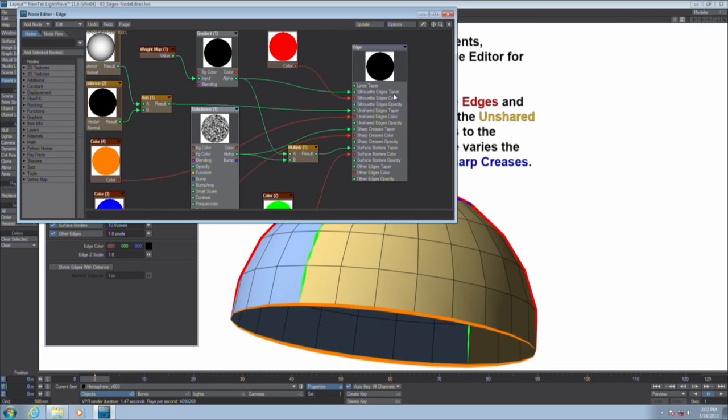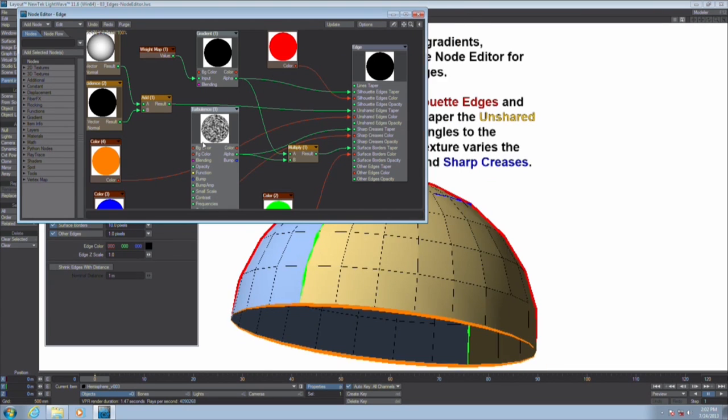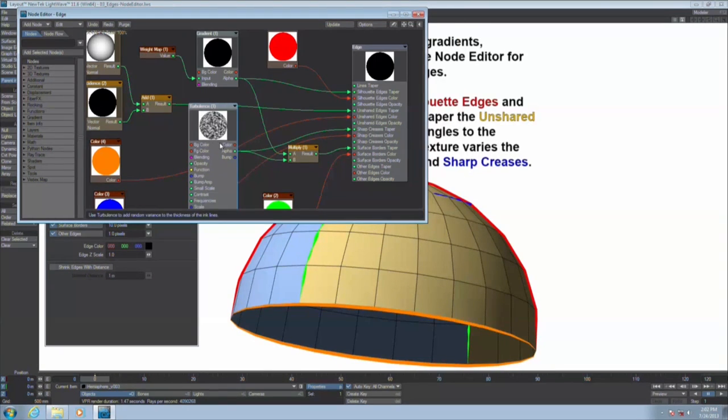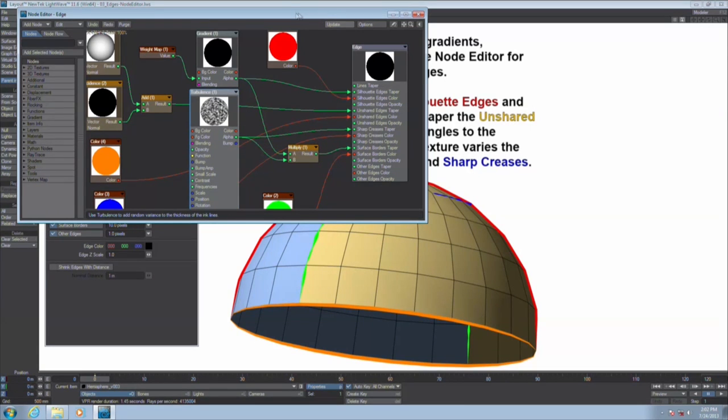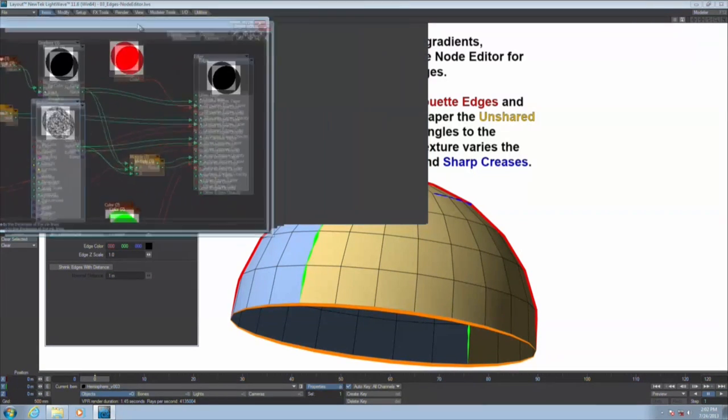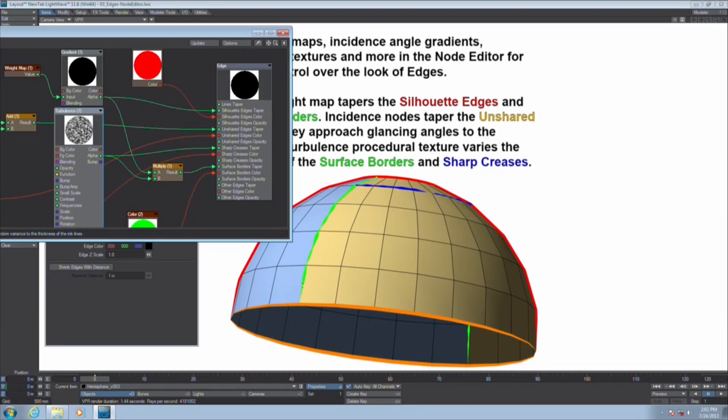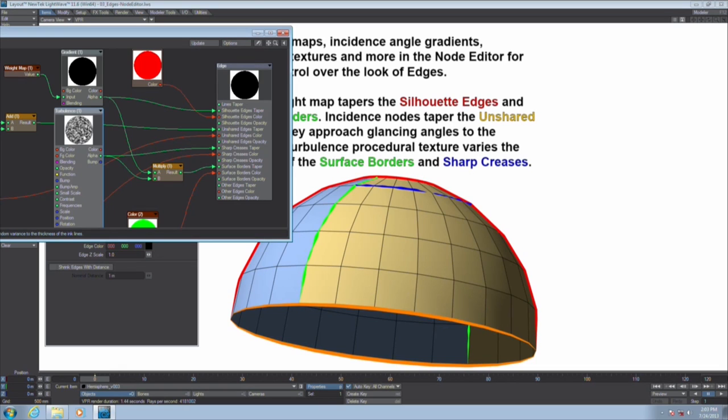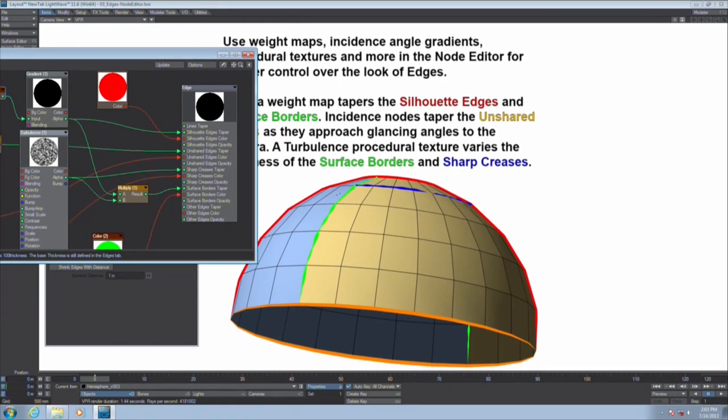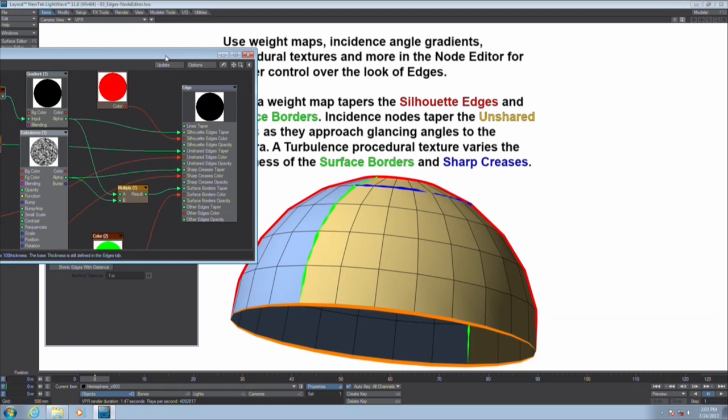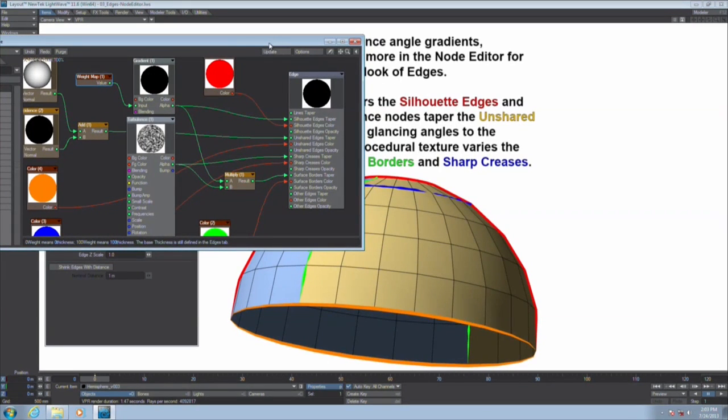Taper refers to the thickness of the edge. So anything that gets plugged into taper is going to affect the width. For example, this turbulence texture right now is affecting both sharp creases and surface borders to vary the width. That's why you've got a bubbly look to this, because the texture is varying the width wherever the texture lands. You can also use weight maps.